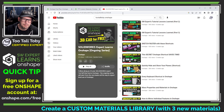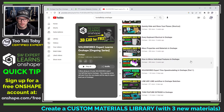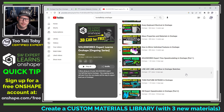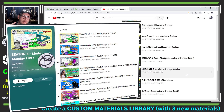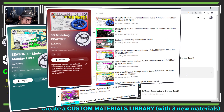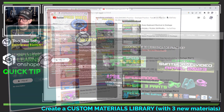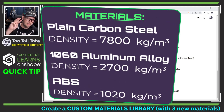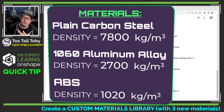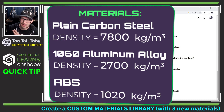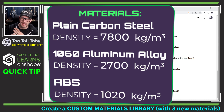For the past couple of weeks, I've been creating several tutorials in Onshape on how to create some parts coming from the Too Tall Toby channel — maybe from the Model Monday Live challenges, the practice models, or the leaderboard challenges. All of these different challenges utilize one of three possible materials: plain carbon steel, which has a density of 7,800 kilograms per cubic meter; 1060 aluminum alloy, which has a density of 2,700 kilograms per cubic meter; and ABS, which has a density of 1,020 kilograms per cubic meter.